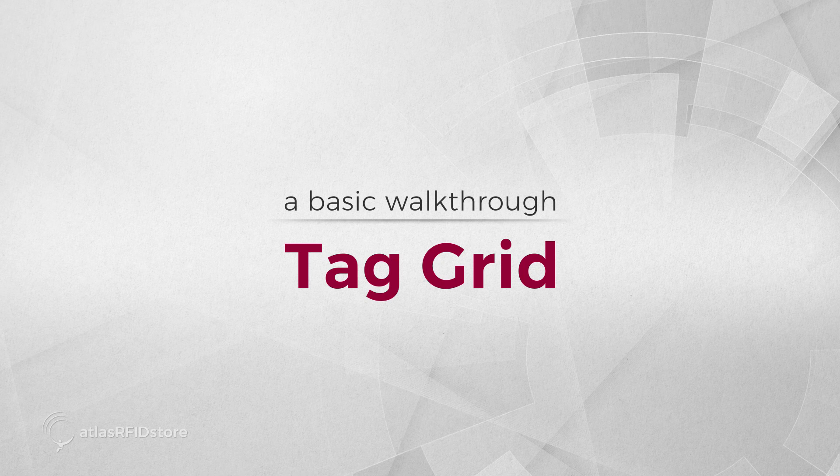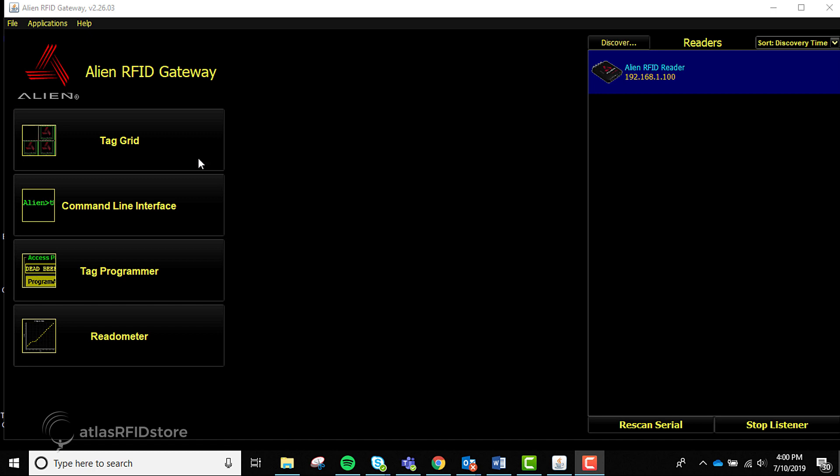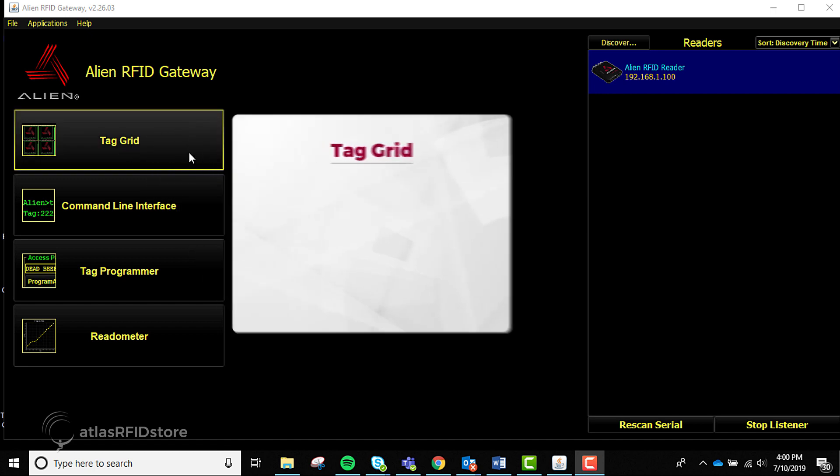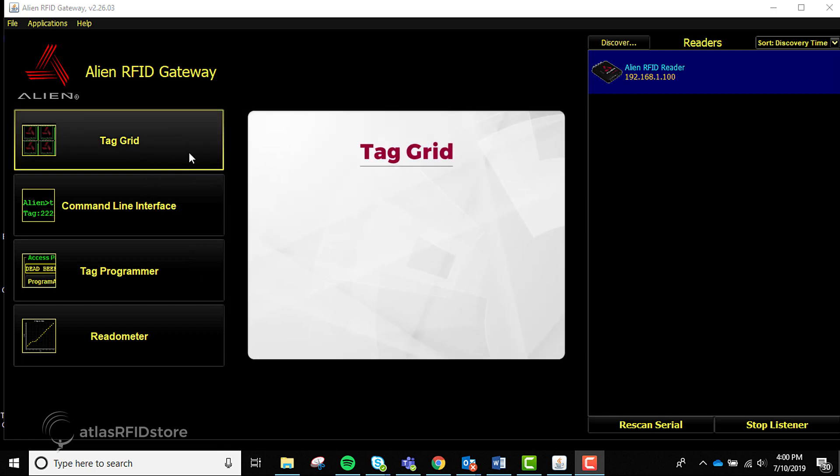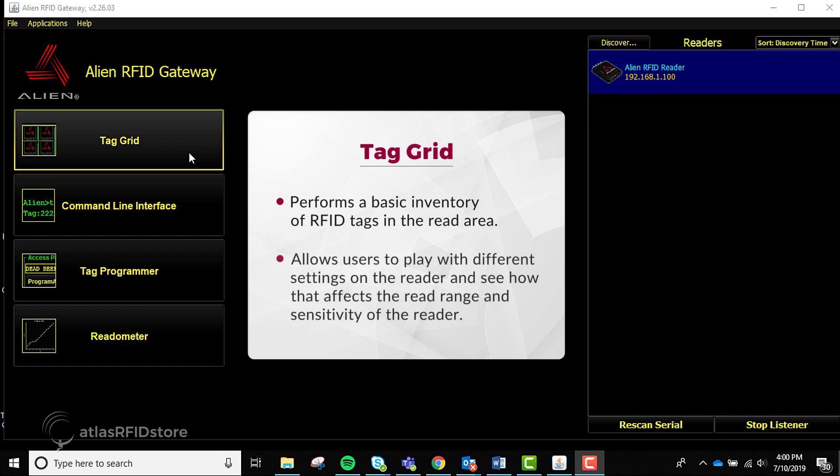Here is a basic walkthrough on the Tag Grid application. The Tag Grid is essentially a tag reading application that performs a basic inventory of RFID tags in the read area. While the Tag Grid is basic, it allows users to play with different settings on the reader and see how that affects the read range and sensitivity of the reader.